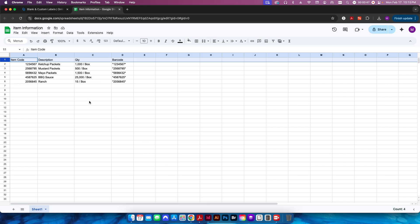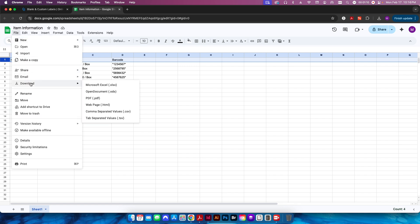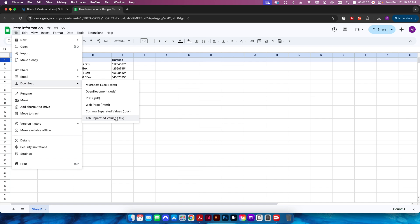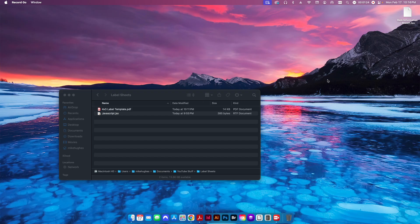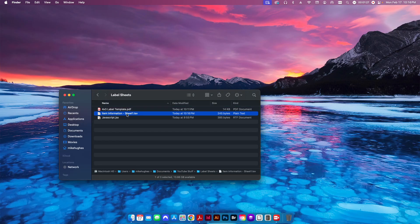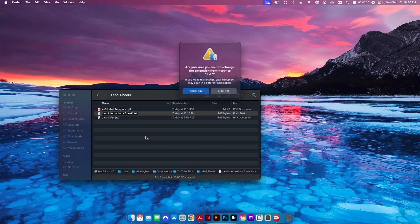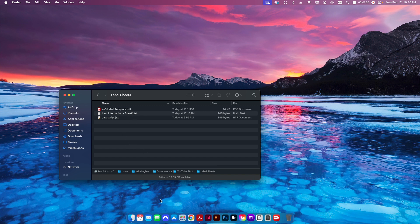The first thing we're going to do is set up an actual database to import our data later in the video. I've set up four columns of data: an item code, a description, some different sauce packets, how many we get in a box, and a barcode for the label. Once your information is set up in Google Sheets, go to File > Download > Tab Separated Values. If you're using Microsoft Excel, save it as a tab-delimited text file. After downloading, rename it to a .txt file.